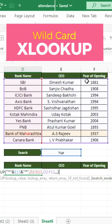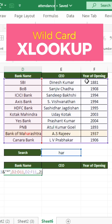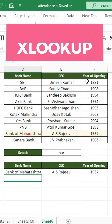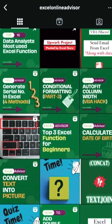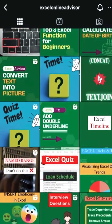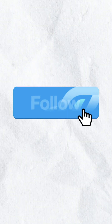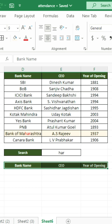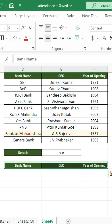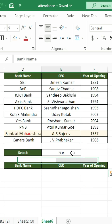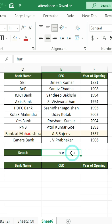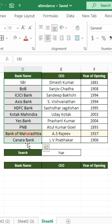Welcome back to my channel XL Online Advisor, where we share Excel related videos. In this video, we are going to search for a bank name and its respective details on the basis of a search word. This particular word is found within the name of the bank.